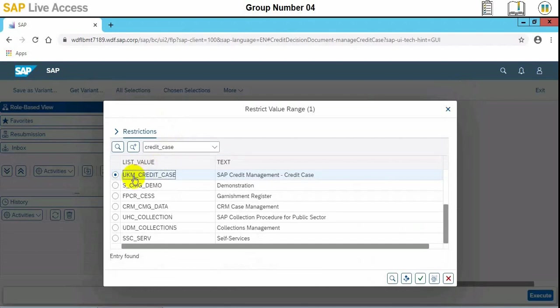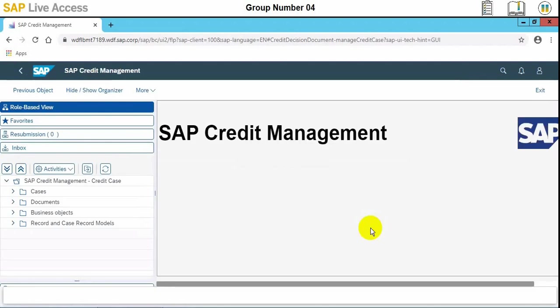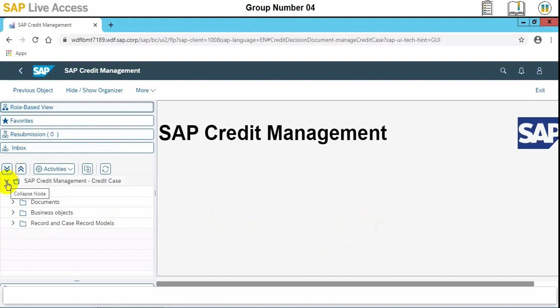This is the SAP credit management credit case value. Once this RMS ID is selected, we will be shown the screen of SAP credit management. On the left-hand side, we need to choose role-based view and open SAP credit management credit case folder.